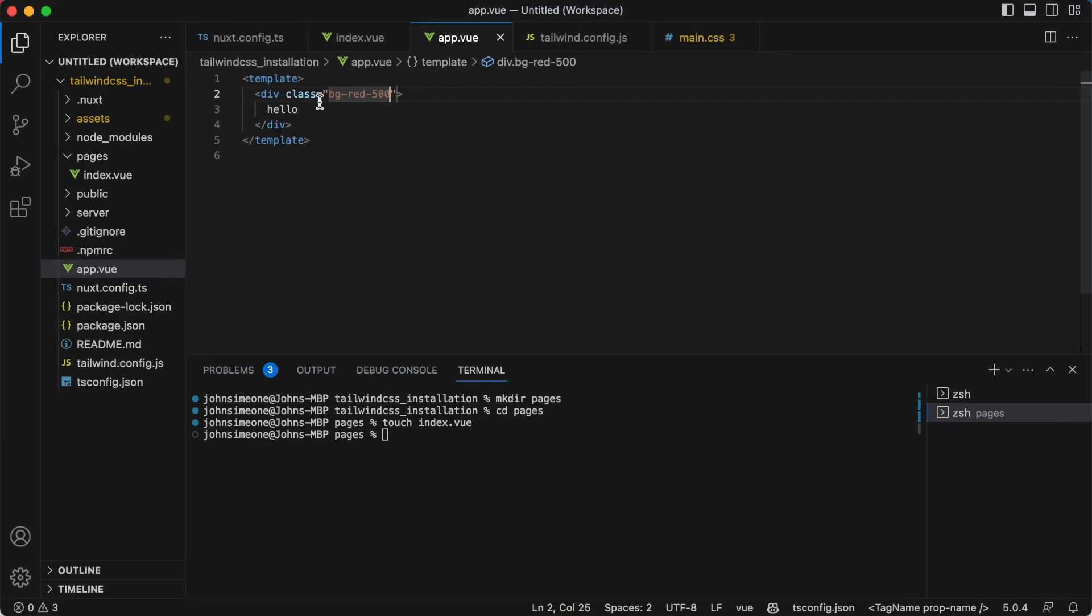So now you can use your Tailwind classes. So that's how you install Tailwind CSS in Nuxt 3.